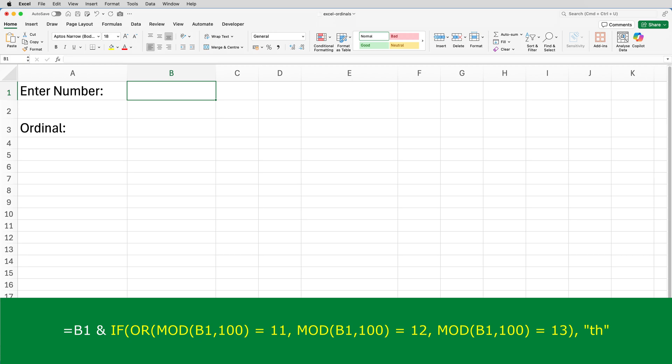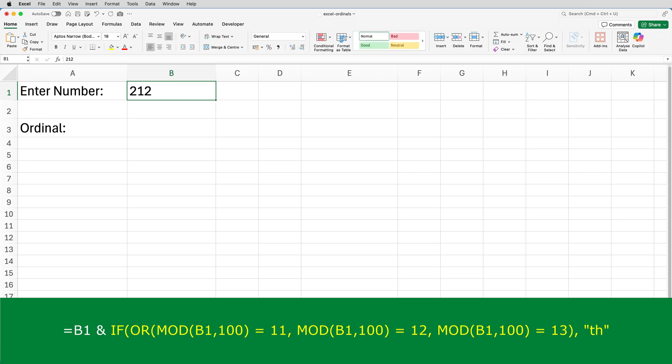Without getting too mathematical, suppose B1 contains 212. We don't want the ordinal to be 212ND. Remember, anything that ends in 2 normally has ND appended to the end. So 212 divided by 100 is 2, and that leaves a remainder of 12. In other words, there are two 100s in 212, which gives you 200, and that leaves 12.